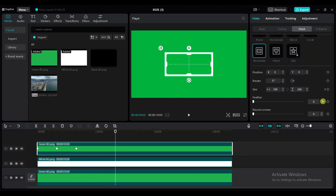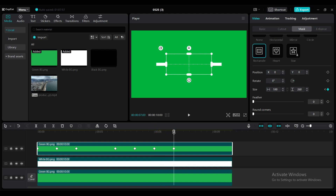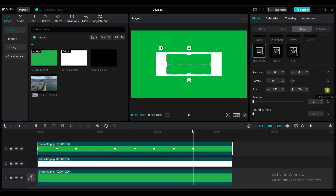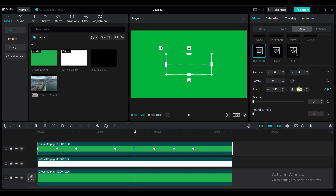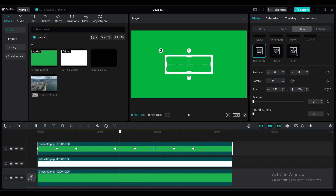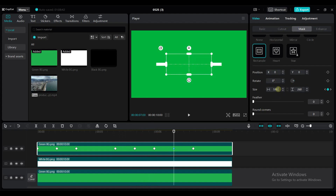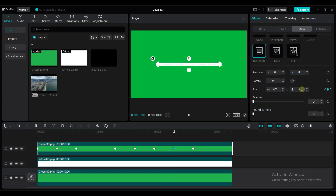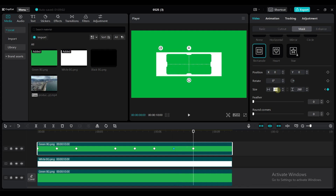Again add 5 keyframes to size at 4 seconds, 5 seconds, 6 seconds, 7 seconds, and 8 seconds duration. At 5 seconds, set the height value to 1. At 6 seconds duration, set the height and width value to 1. At 7 seconds duration, set the width value to 800 and the height value to 1. At 8 seconds duration, set the width value to 800.